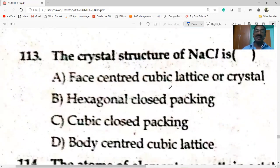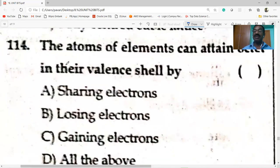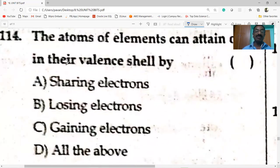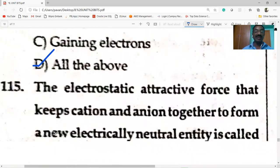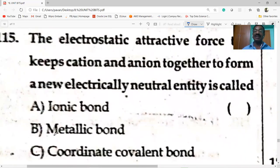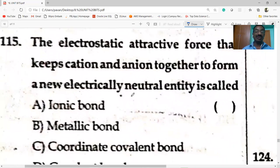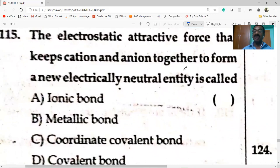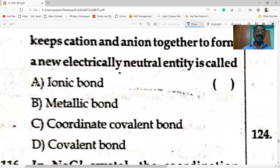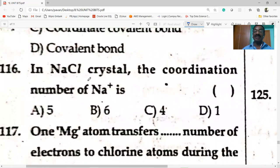The crystal structure of NaCl is face-centered cubic lattice. Atoms of elements can attain octet in their valence shell by sharing, losing, or gaining electrons. The electrostatic attractive force that keeps cation and anion together to form an electrically neutral entity is called ionic bond.